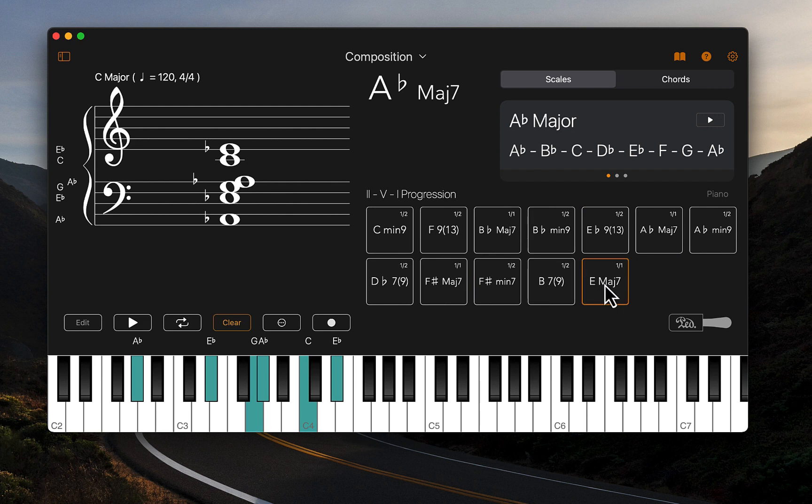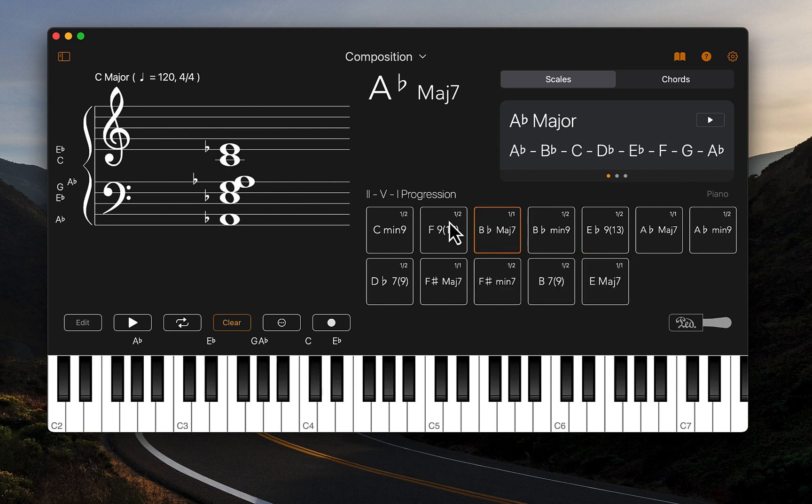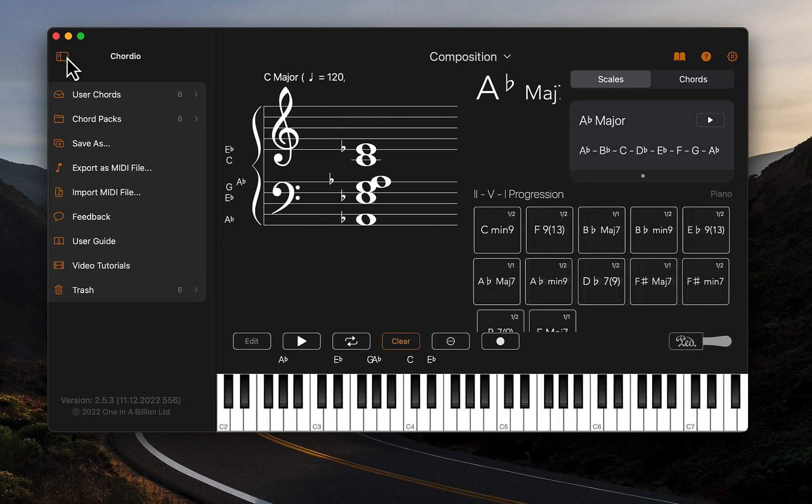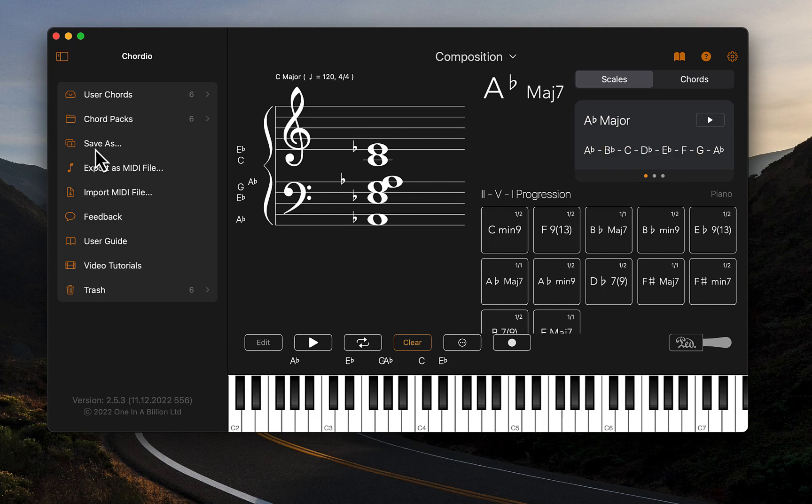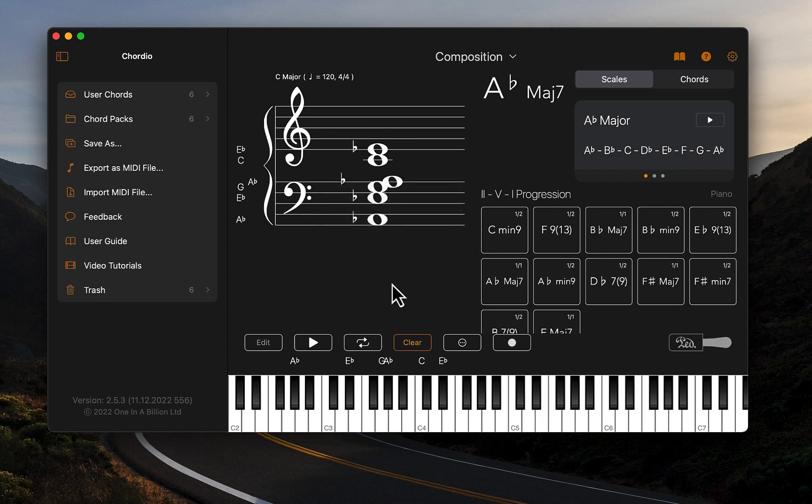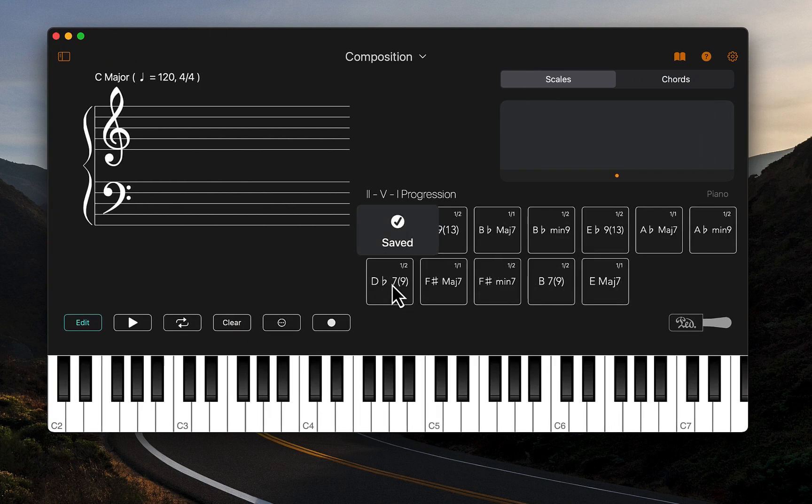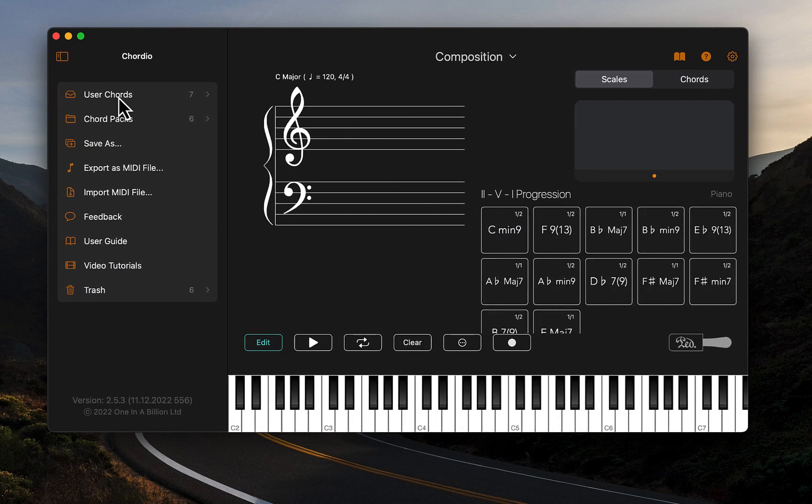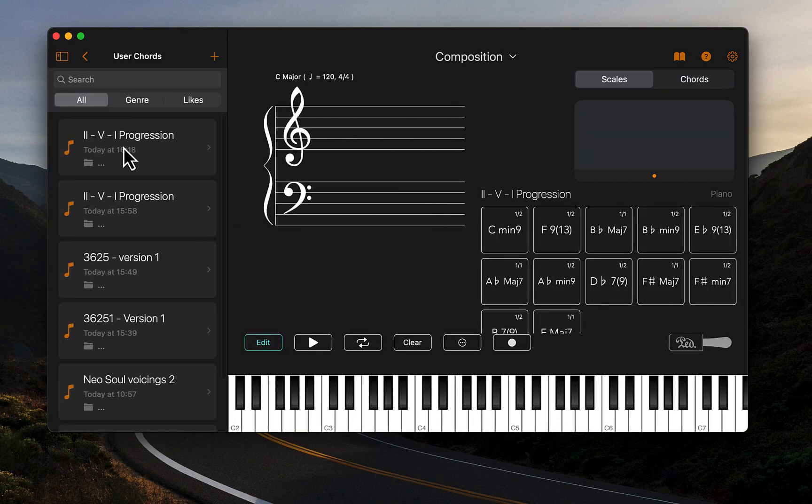I can also rearrange these if I wanted to. When I am happy with this chord sequence I can save this by going to the sidebar button, selecting save and saving this chord sequence. And now this will be saved in my user chord folder here.